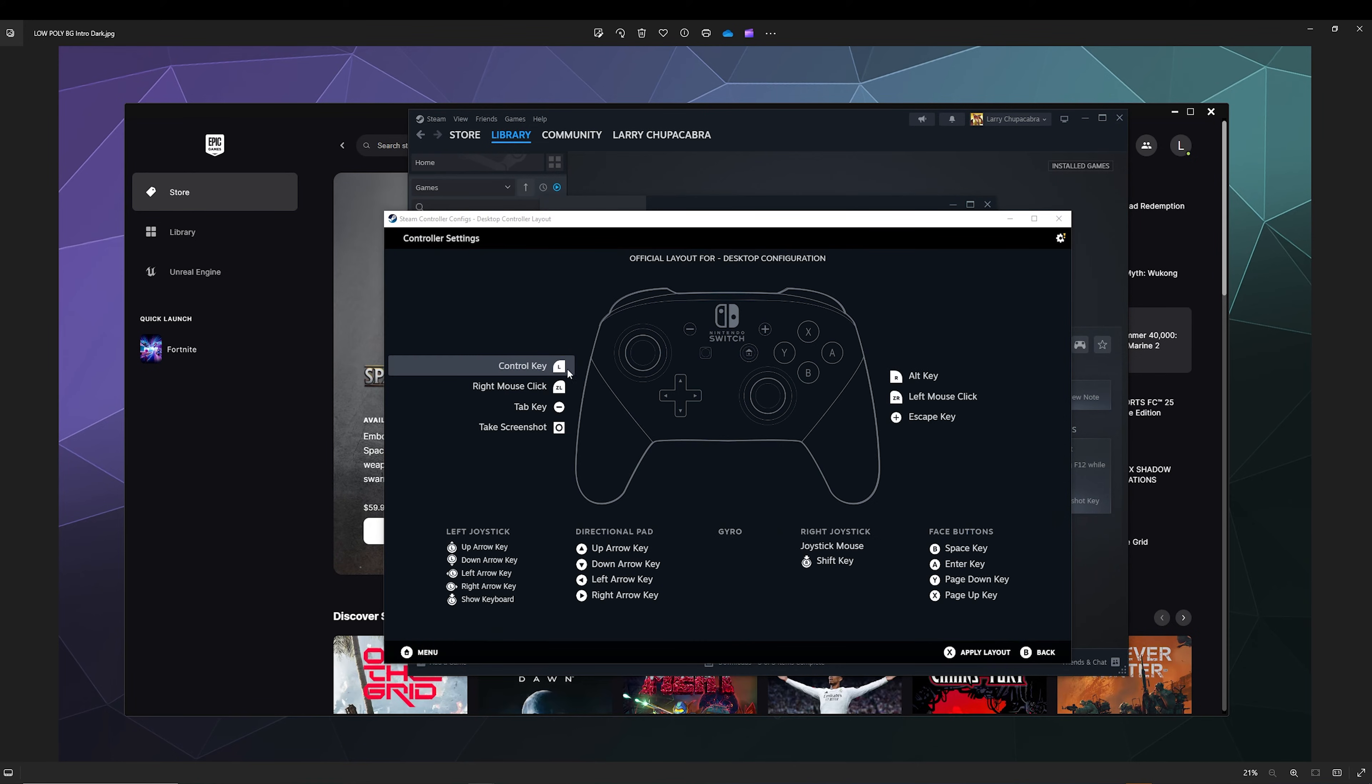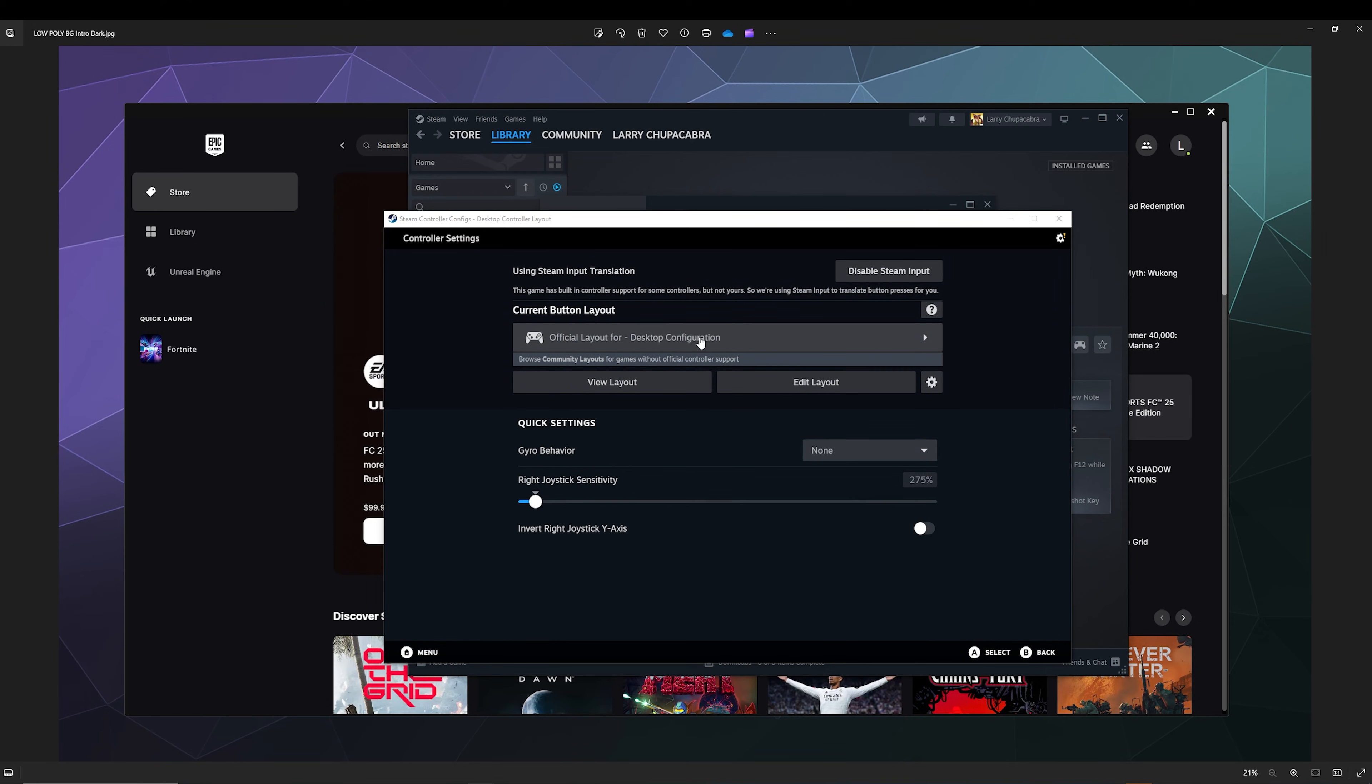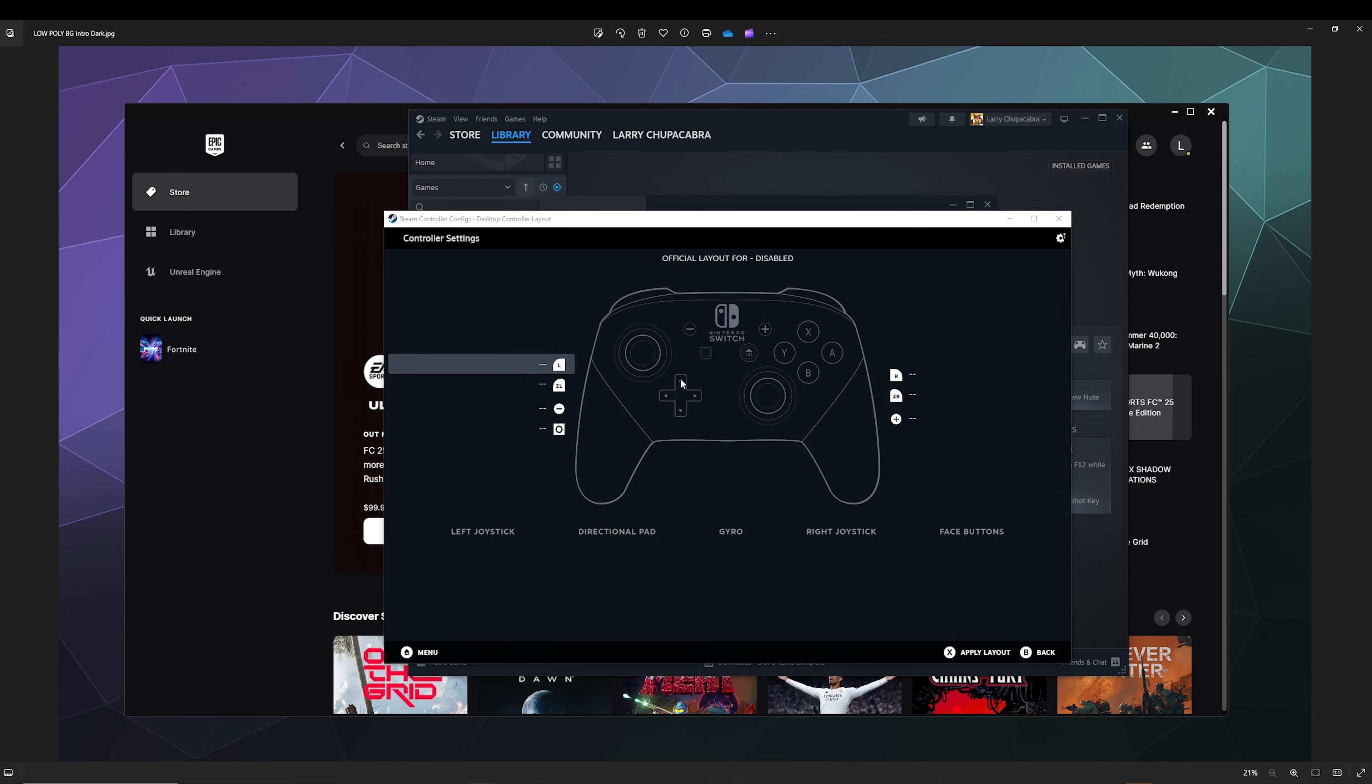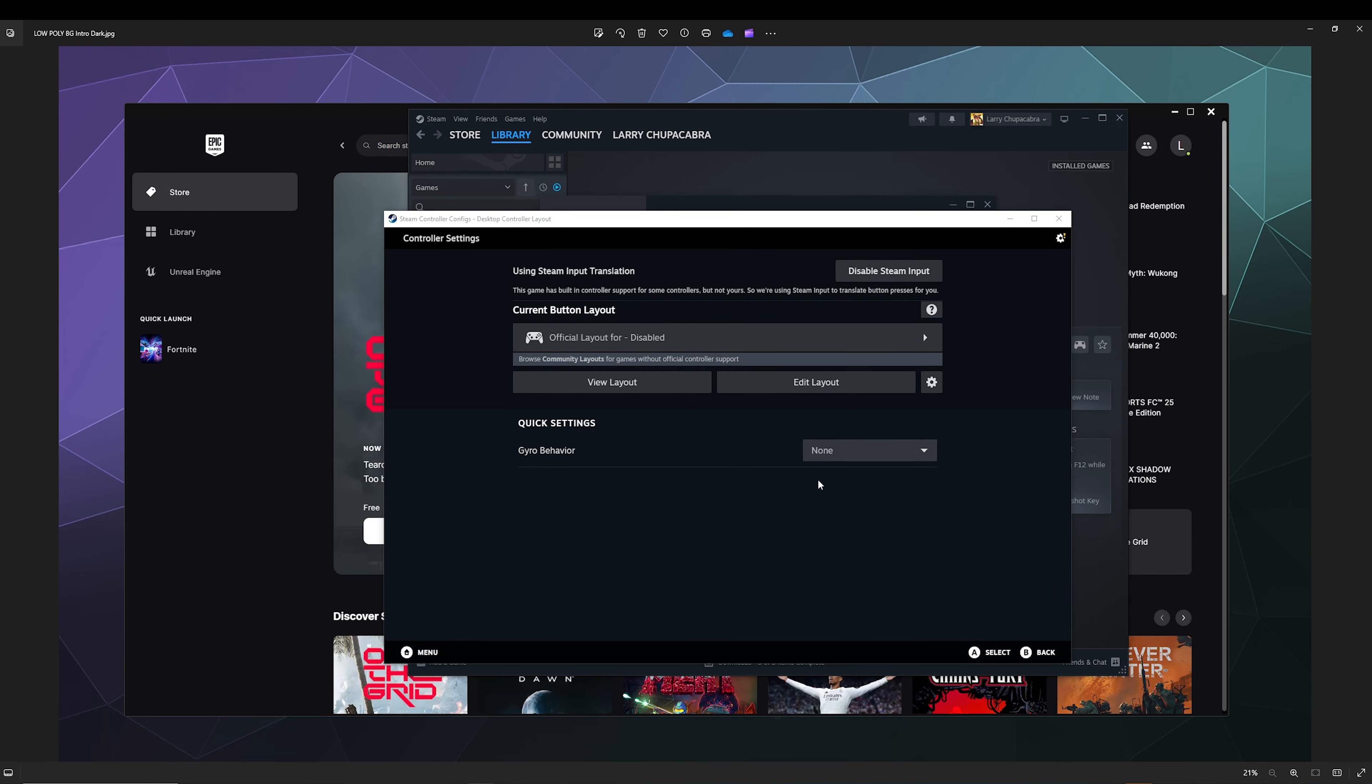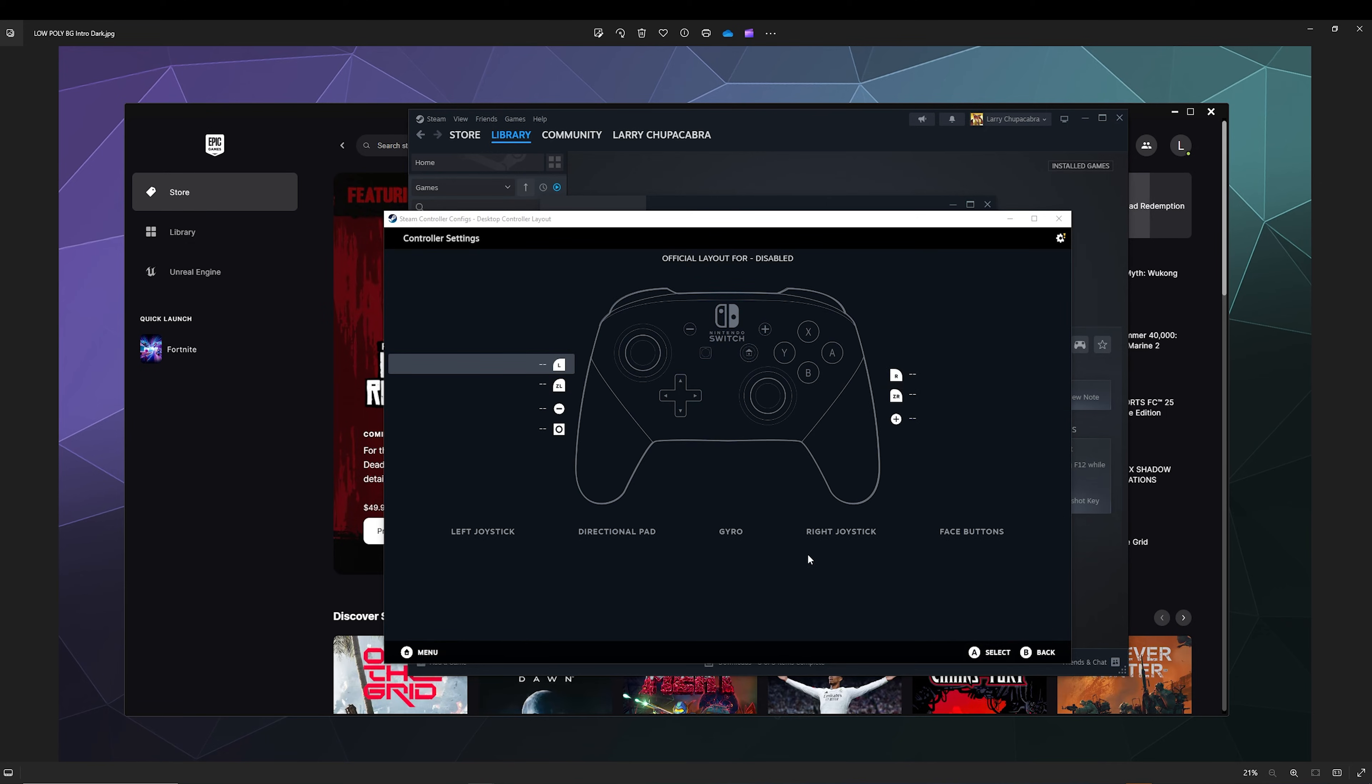It should say something like Default is the official layout for desktop configuration. Go ahead and click this pull-down and select the second one which says Disabled. Then all of these buttons will be unbound unless you're inside of a game. So now outside of a game when you're just on your desktop, it'll only use your actual mouse and keyboard and will completely ignore your controller. After you click Select to accept this setup.